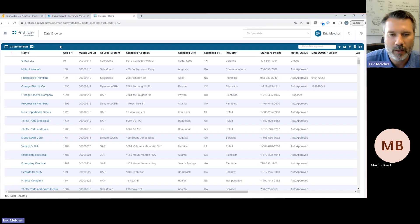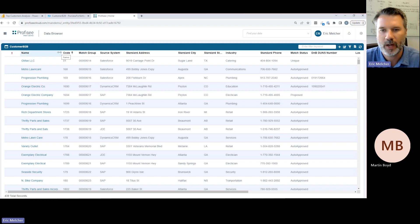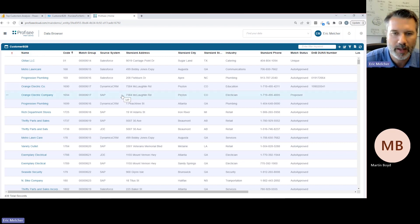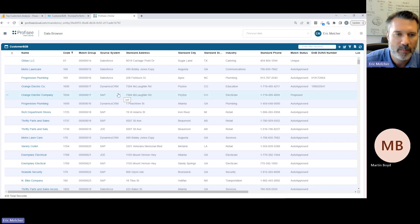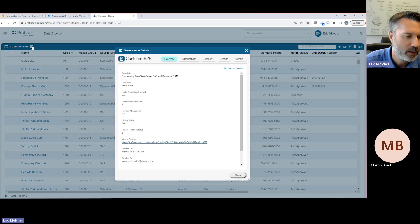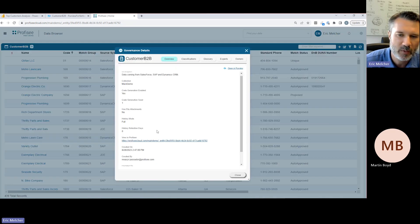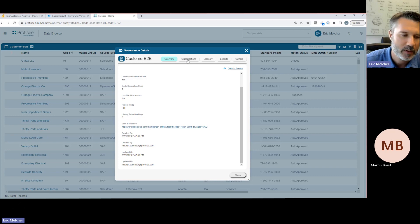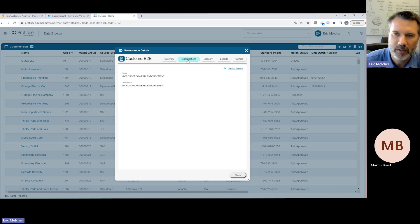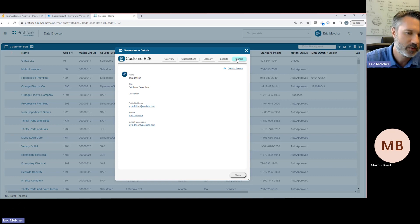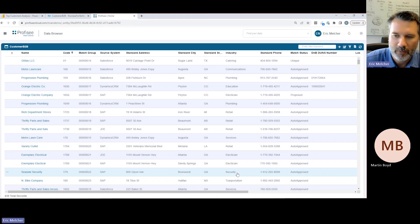And I can see that this information participates in a matching and golden record management process within Profisee. I can see who experts and owners are. But most importantly, I can also link here and navigate from this metadata asset inside of Microsoft Purview to the actual asset as it exists in Profisee, where I can actually see and start to work with the data. So now I've gone from Microsoft Purview to Profisee. And here now I can see the actual underlying customer data that's under managed within Profisee. Now, our integration with Purview is bidirectional. So in addition to the ability to see data assets from Profisee inside of Purview, we're also bringing that same governance information from Purview back into Profisee, where it's easily exposed to data stewards.